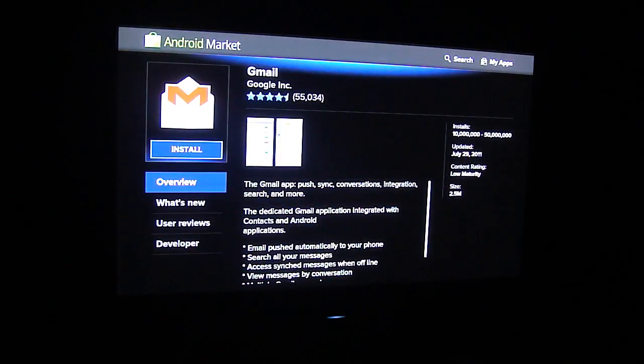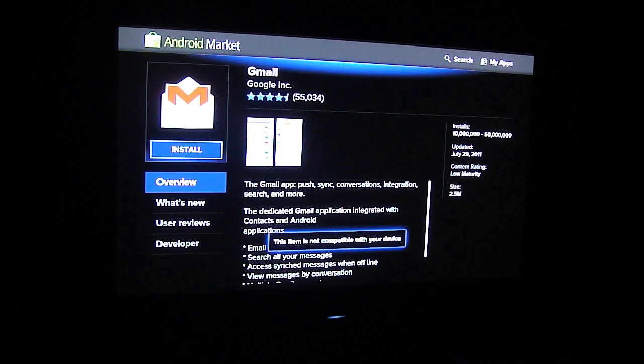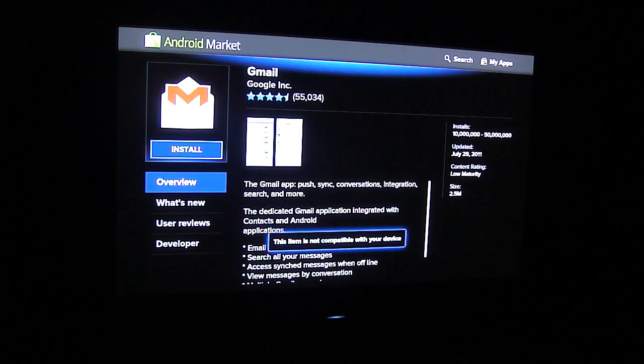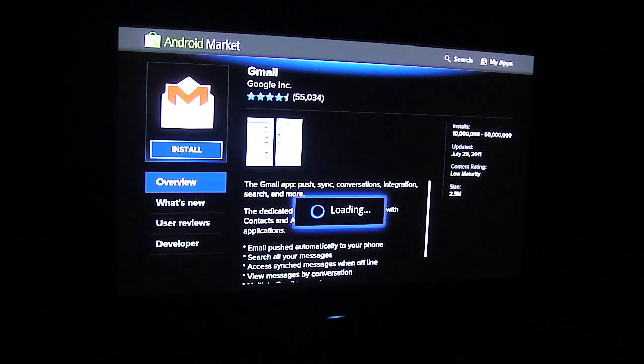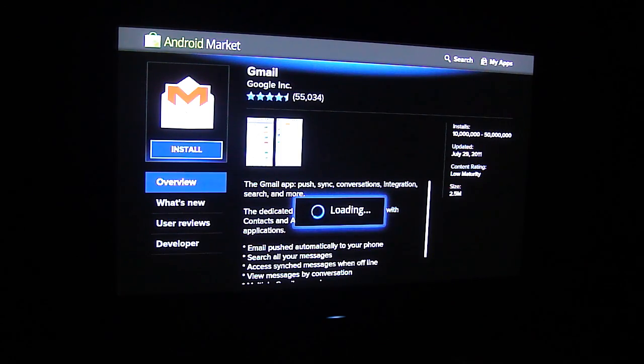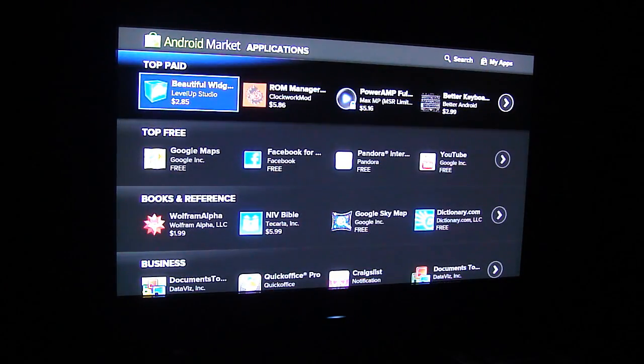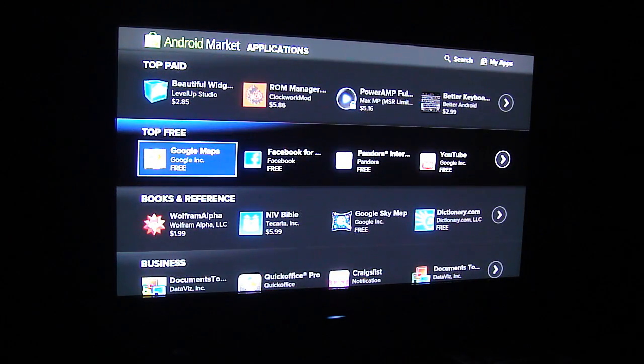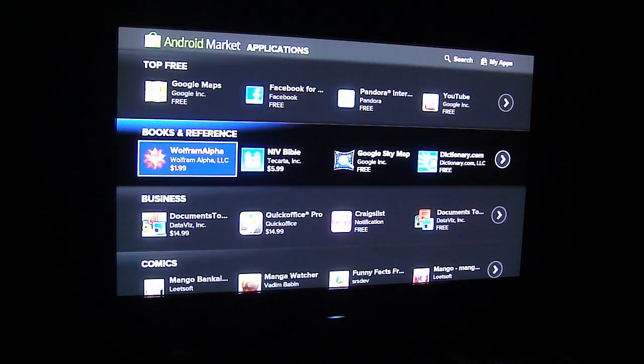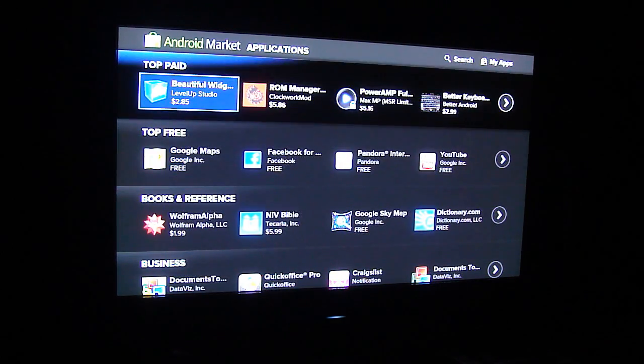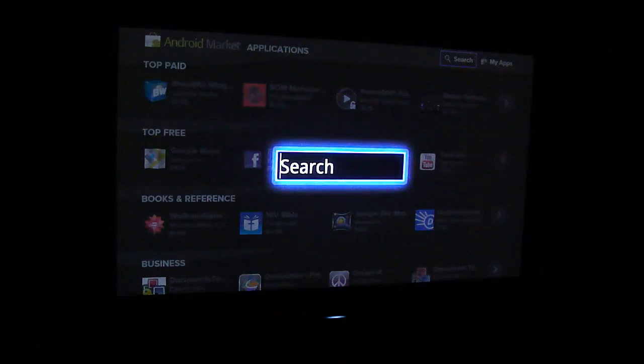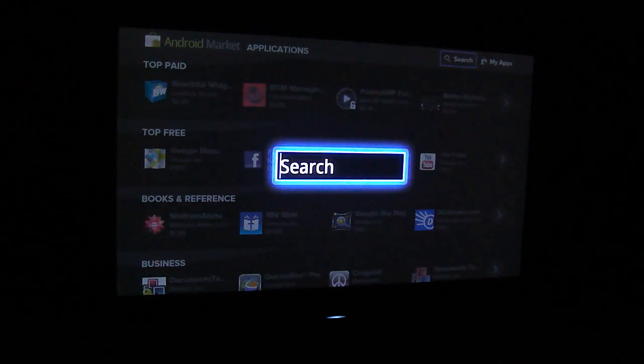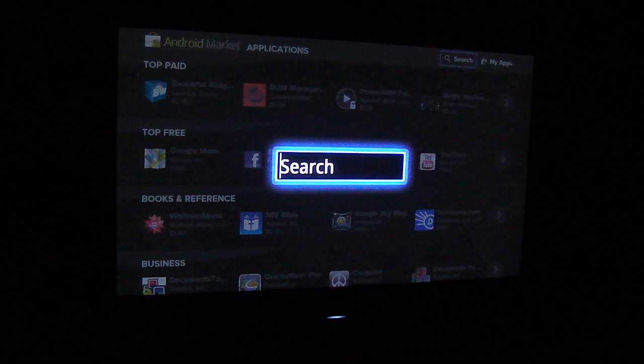So most of these if you try to install them they'll just say that they're not made for your device. We can try Gmail real quick, see what happens. Install. This item is not compatible with your device. So that's pretty much what you're gonna see for about every application.